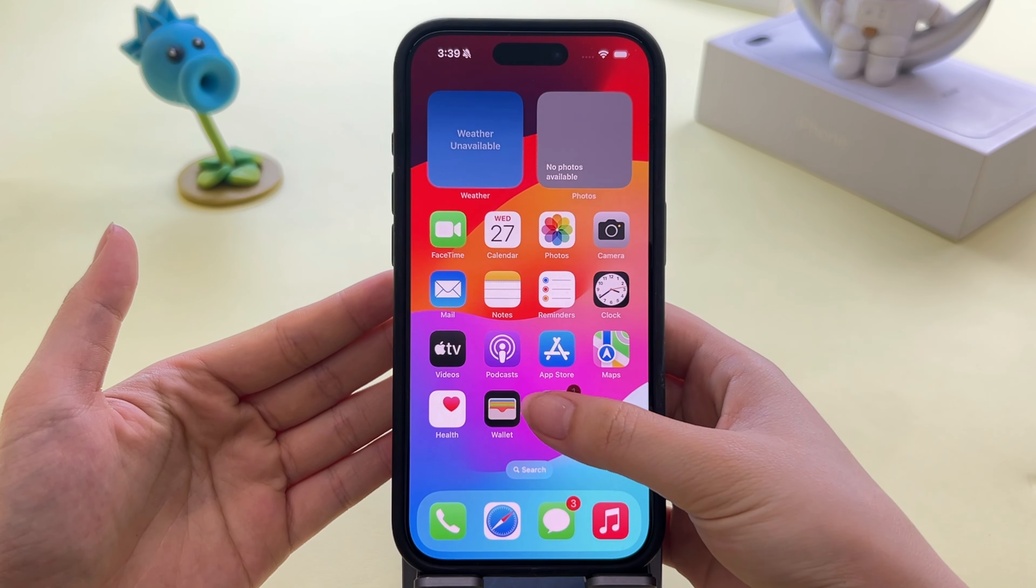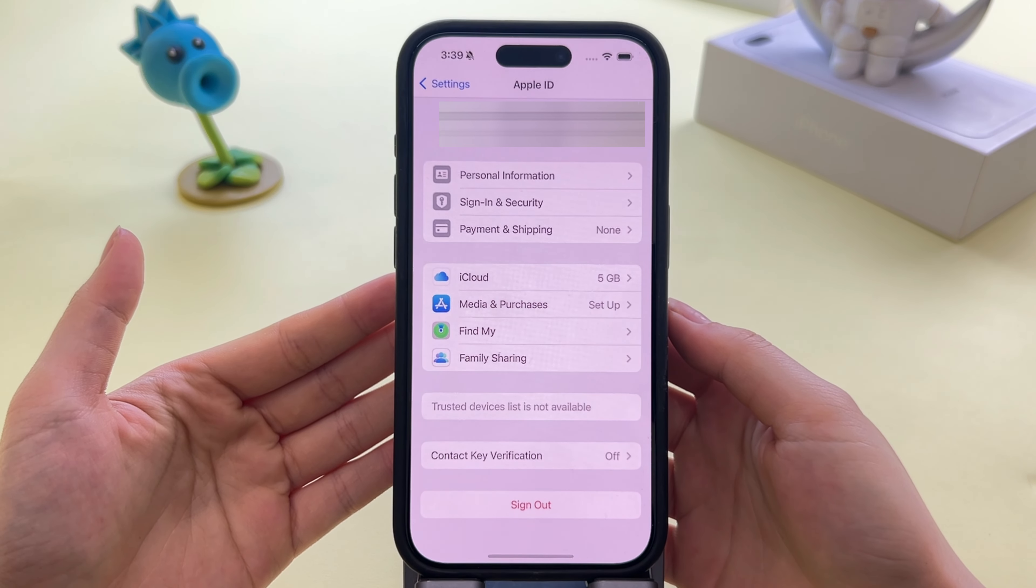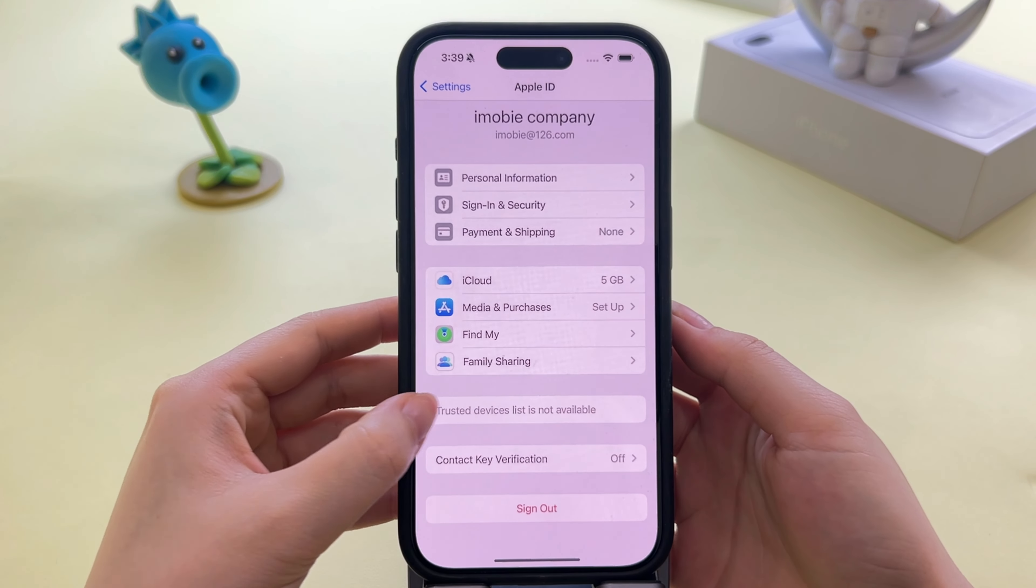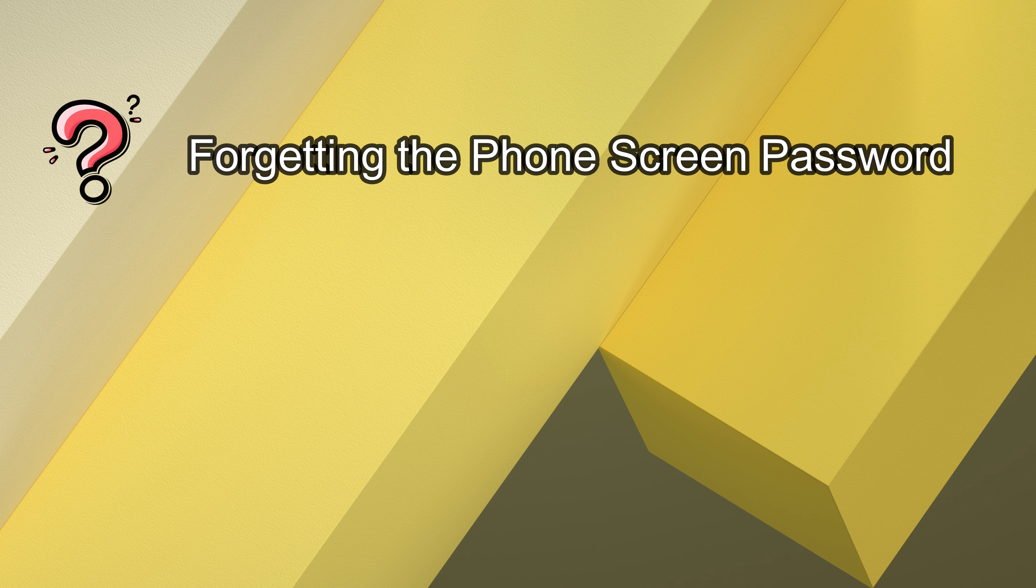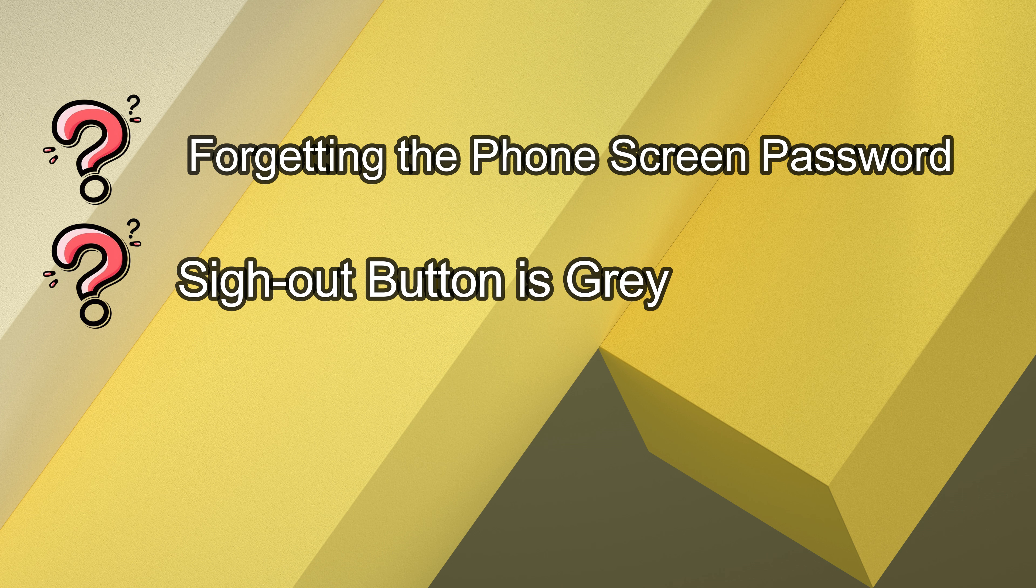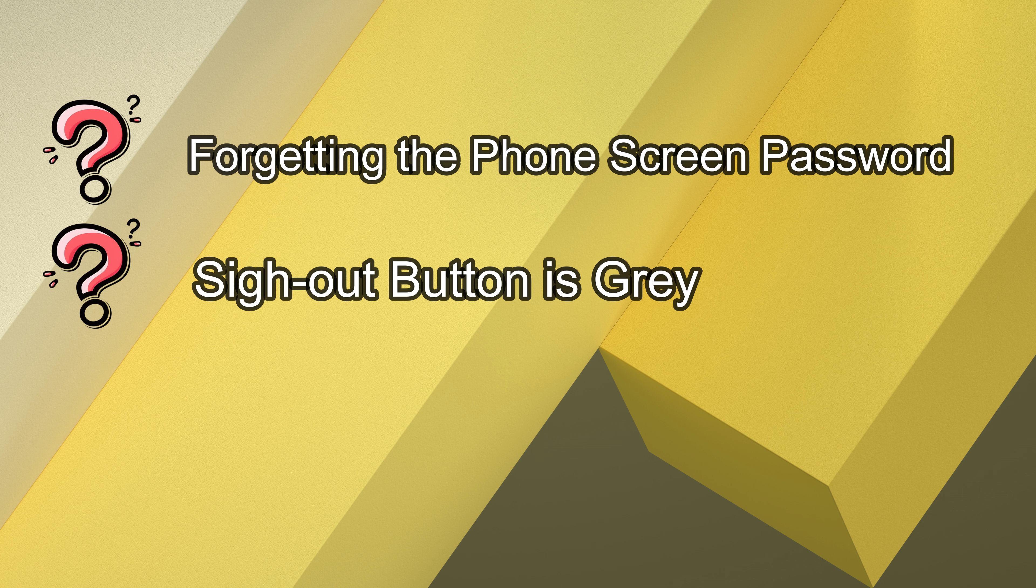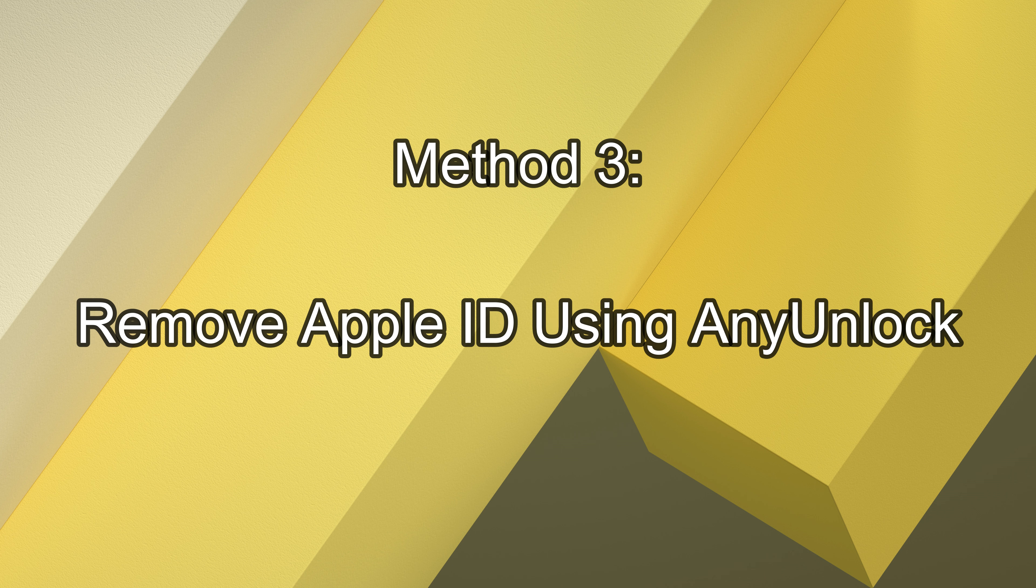Of course, if you try the above methods and still can't unlock it, such as forgetting the phone screen password, the sign out button is gray, etc. Please don't hesitate to try Method 3.